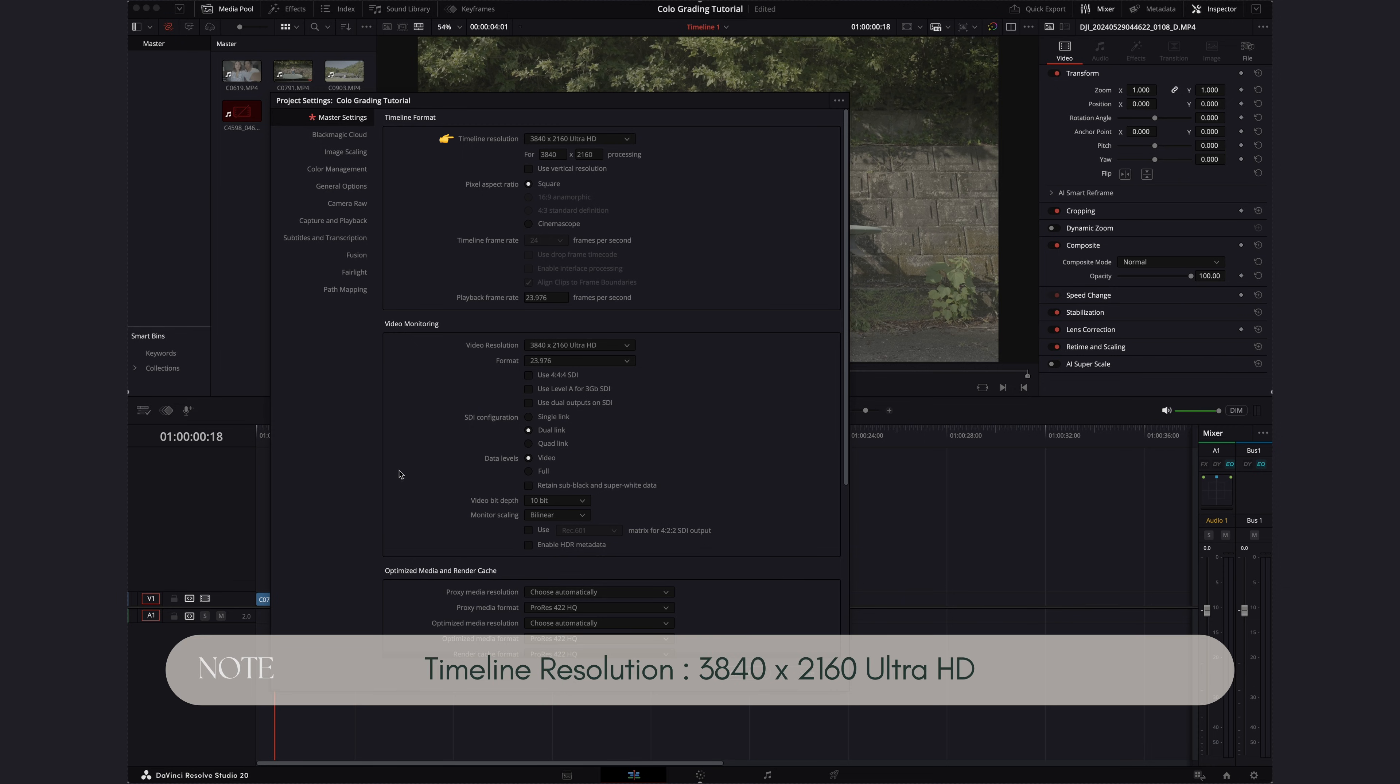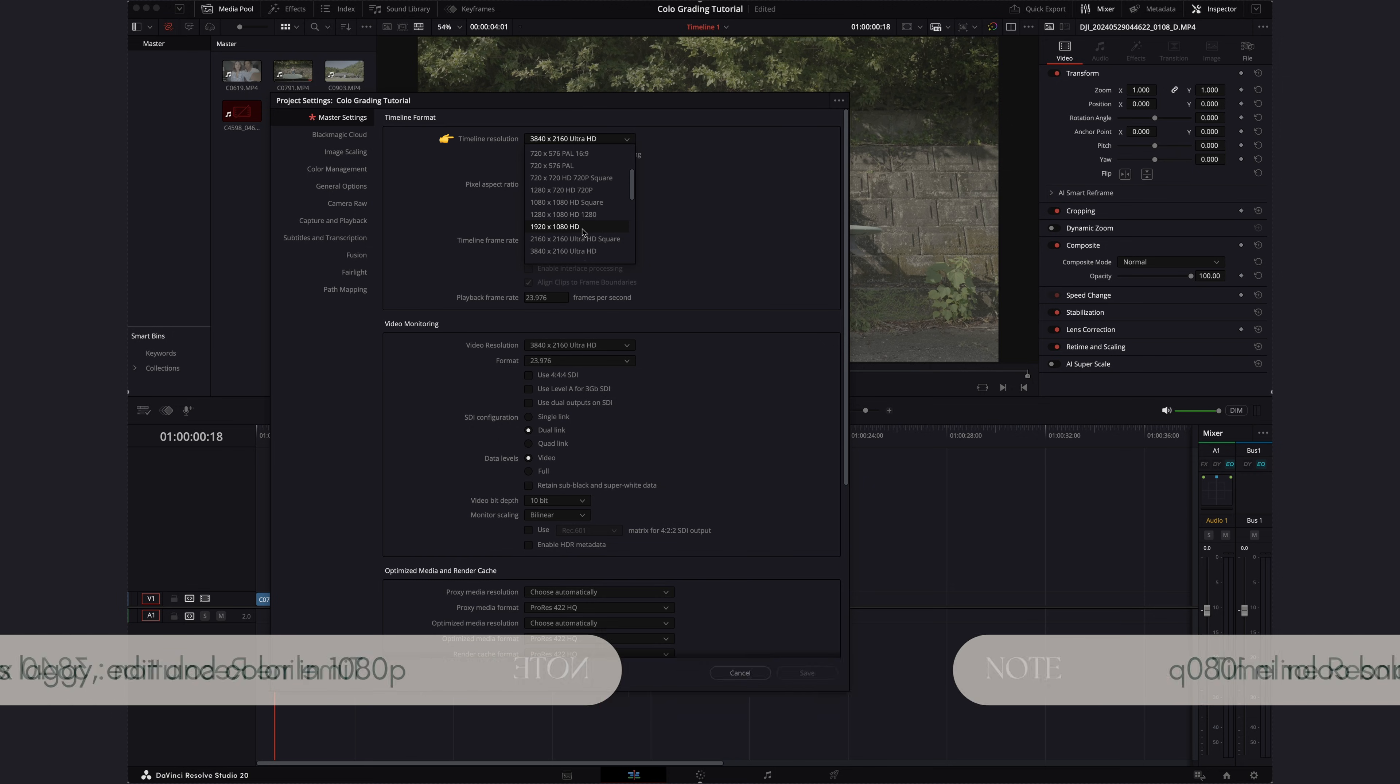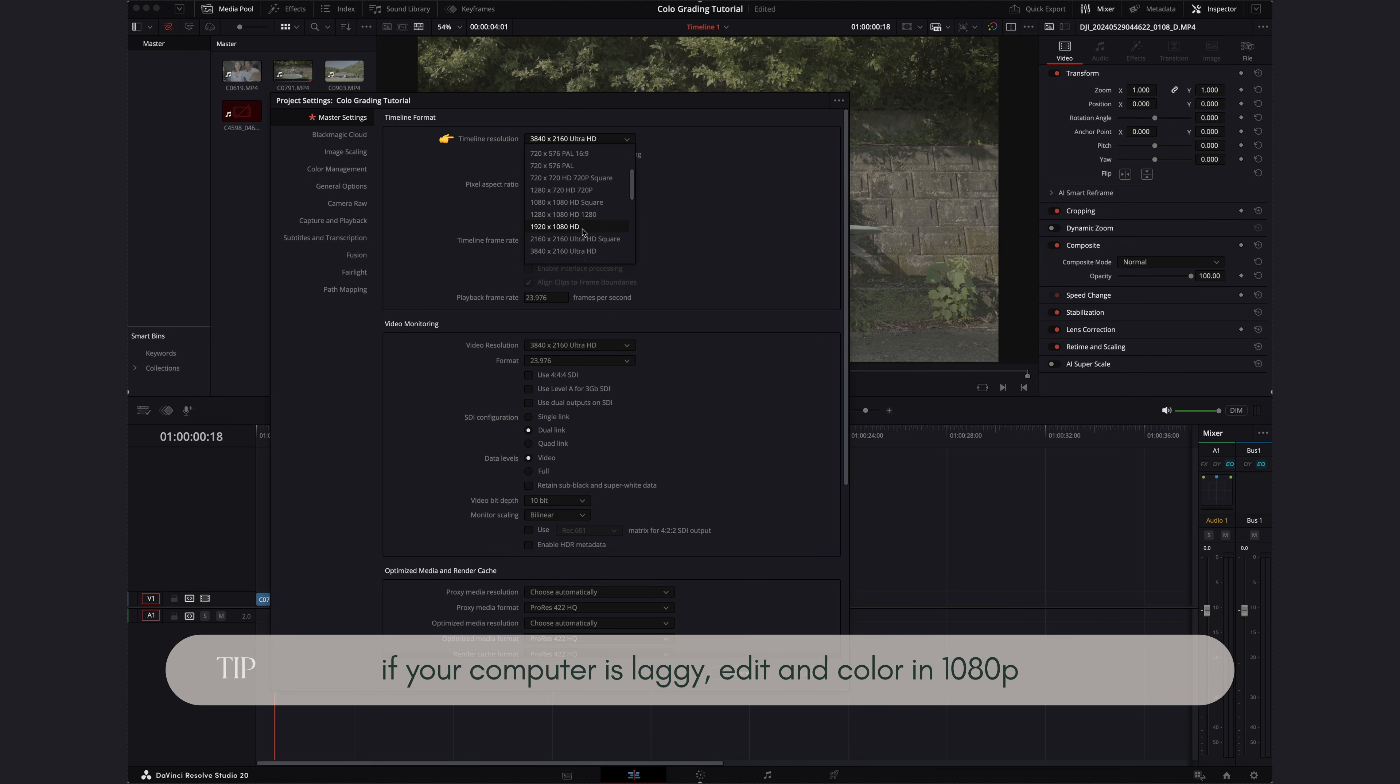If you have a computer system that is laggy, you can try 1080p while you're editing and color grading and then change the settings back to 4K before you export.